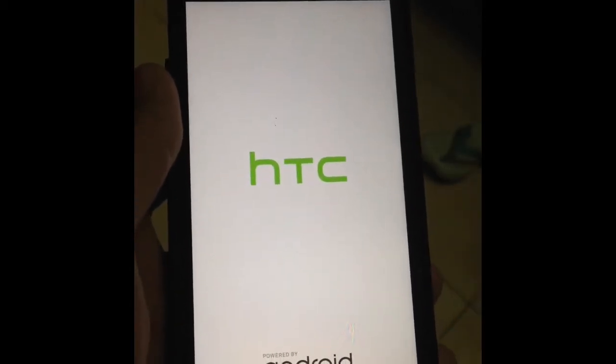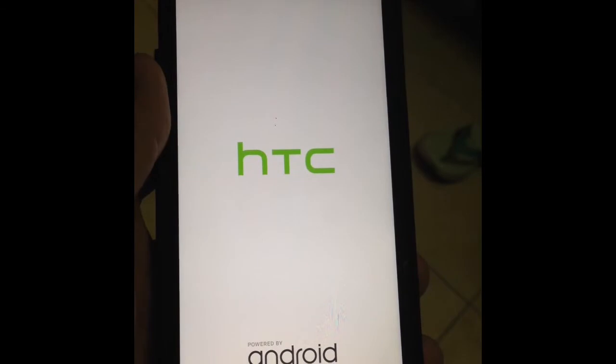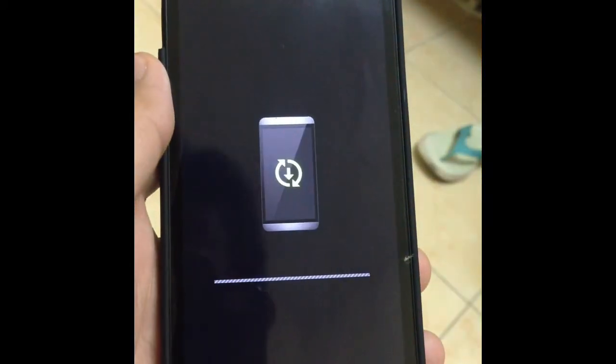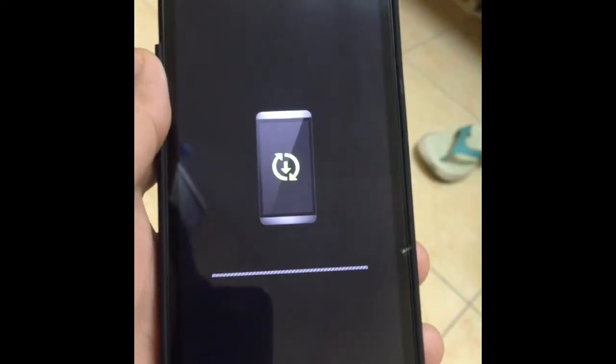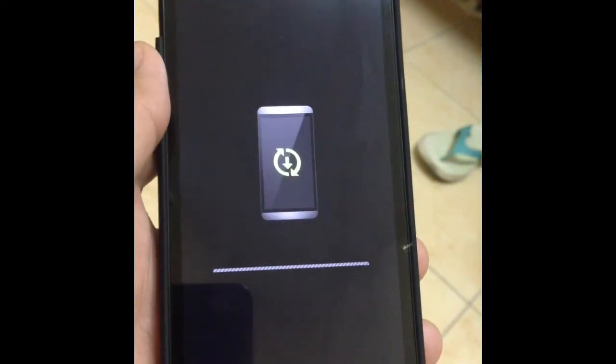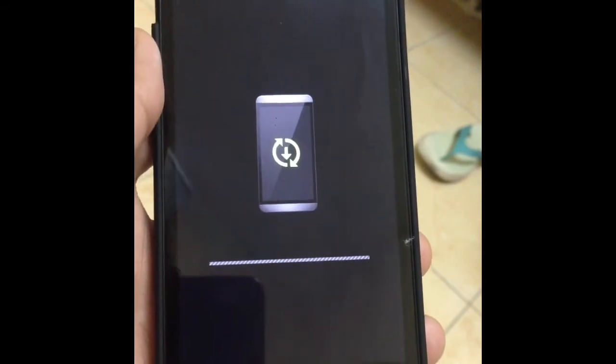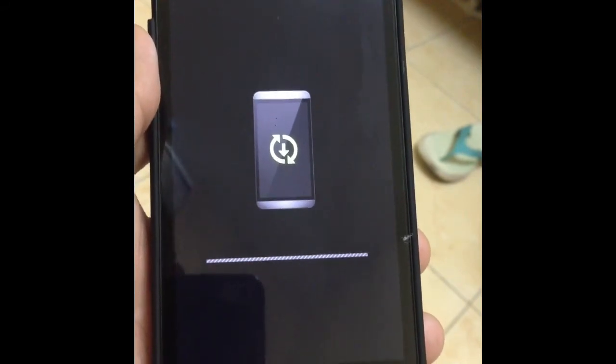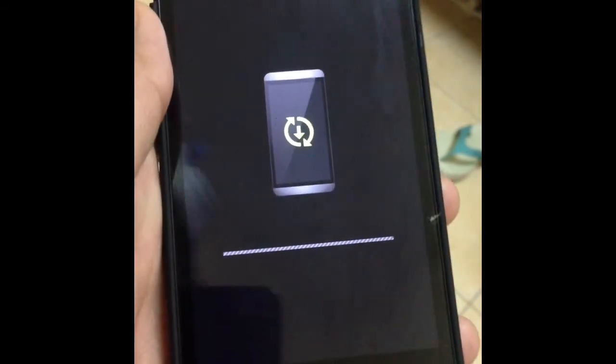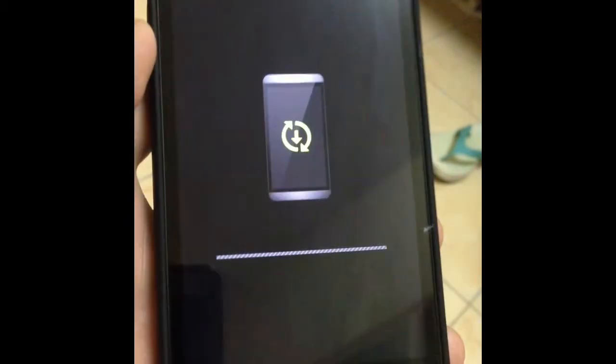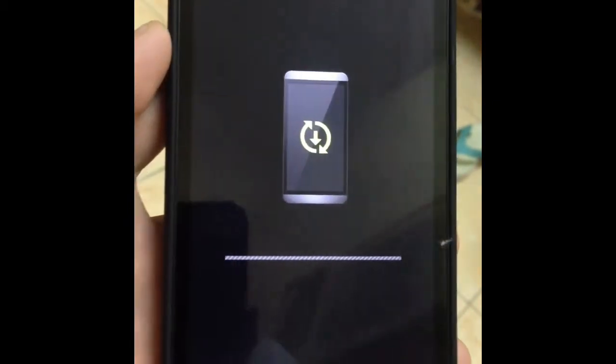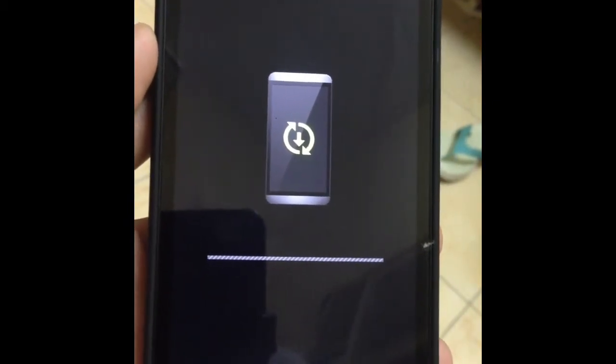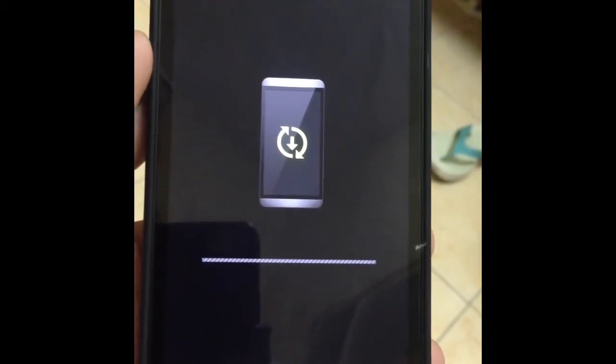Factory reset takes some time to finish. You will see something like this. Just wait, take your coffee or anything. Don't touch anything.